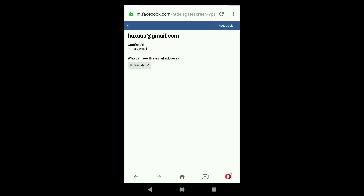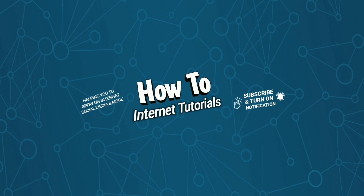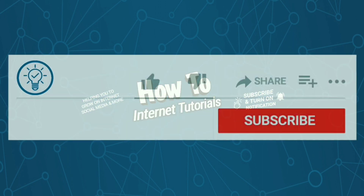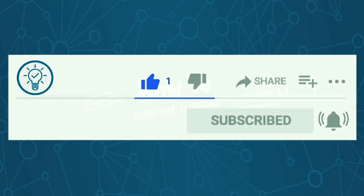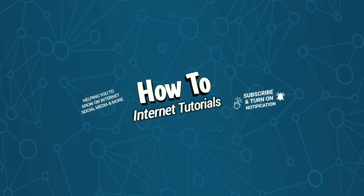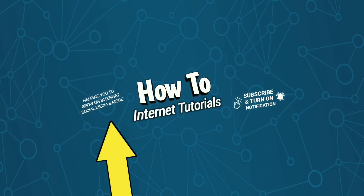That's how you change your primary email address on Facebook. If you also want to remove your old email address, click on that email and there will be a Remove option — just click Remove. If you found this video helpful, please hit the like and subscribe button, and if you want to make your Facebook account completely private, watch the next video.